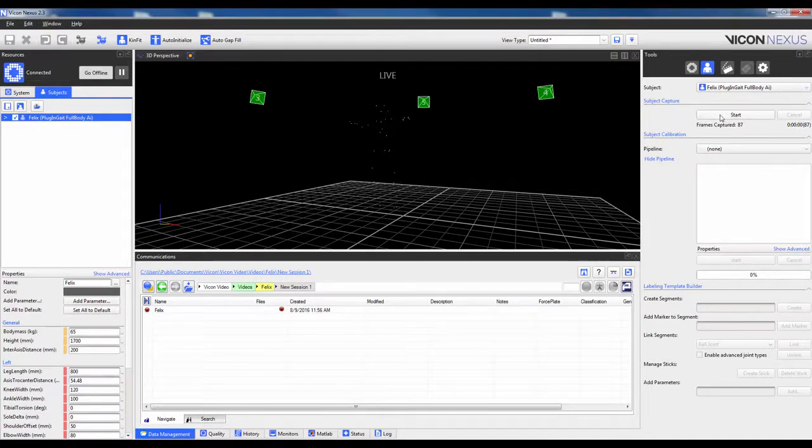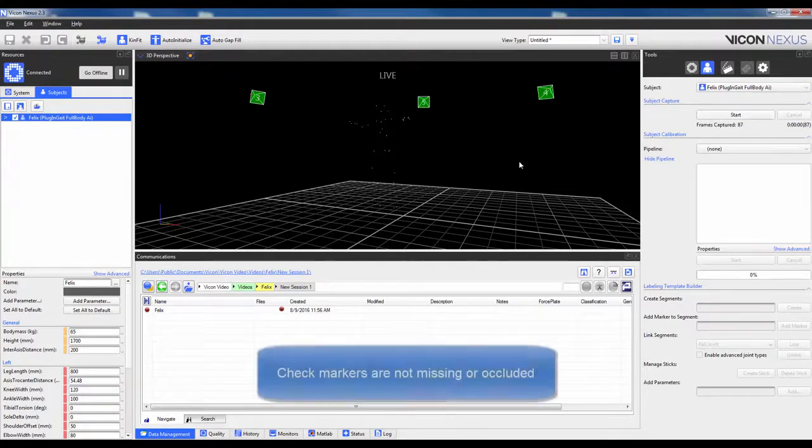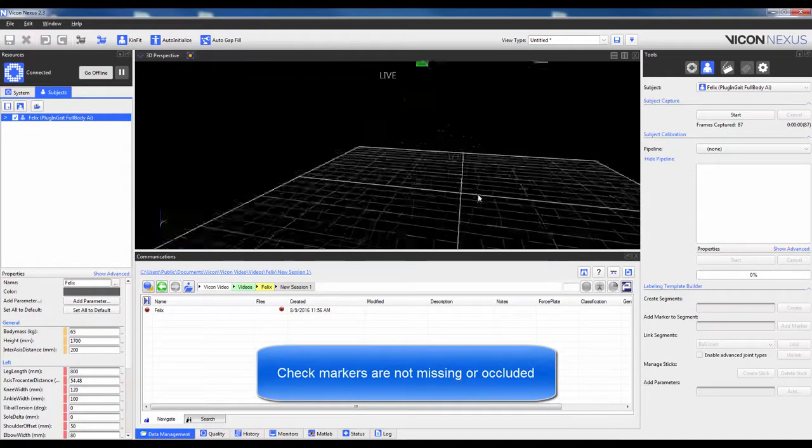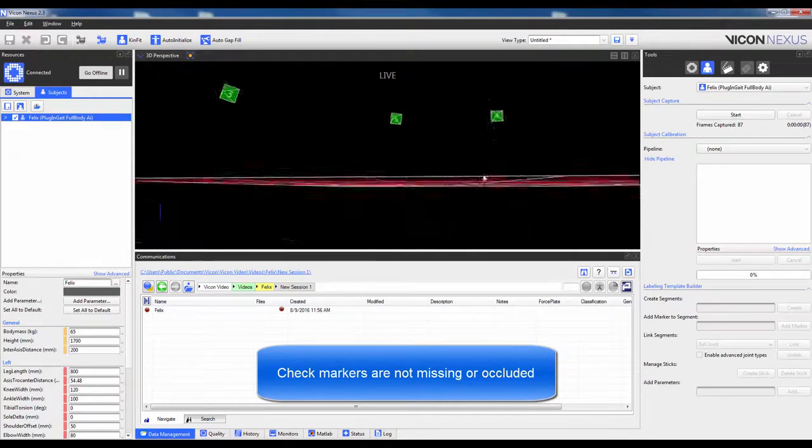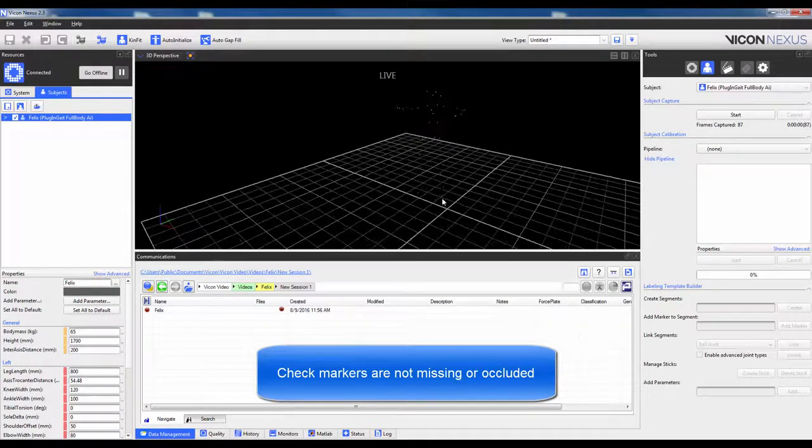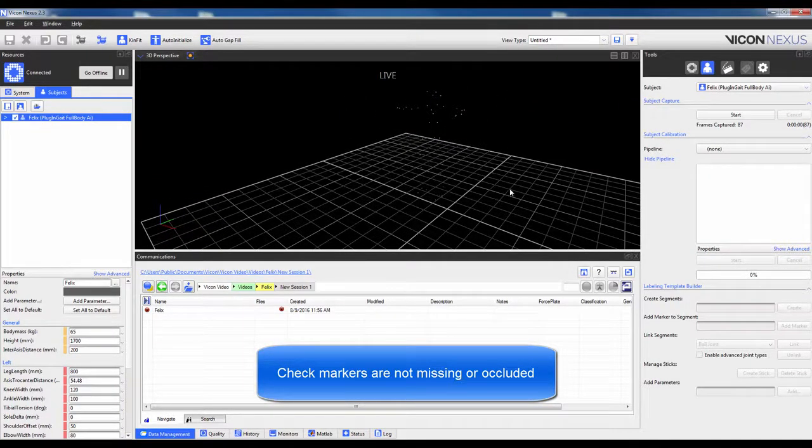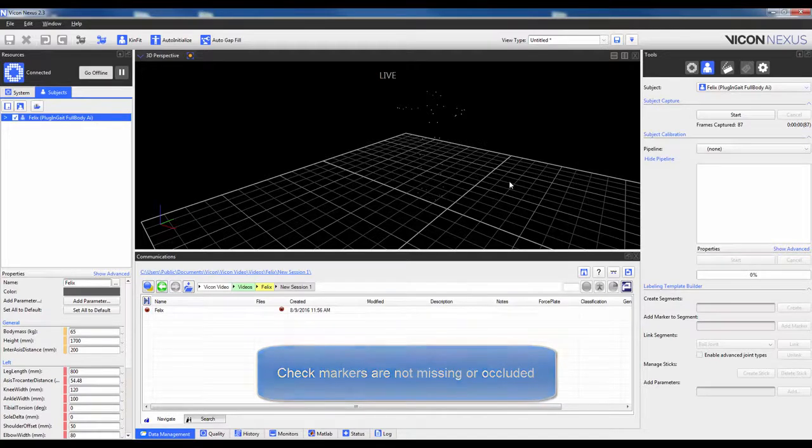Before pressing Start here under Subject Capture, try to perform a quick check to make sure all the markers are in fact visible. If they are not, make sure you have actually placed them on the subject, or that the subject is not occluding them.